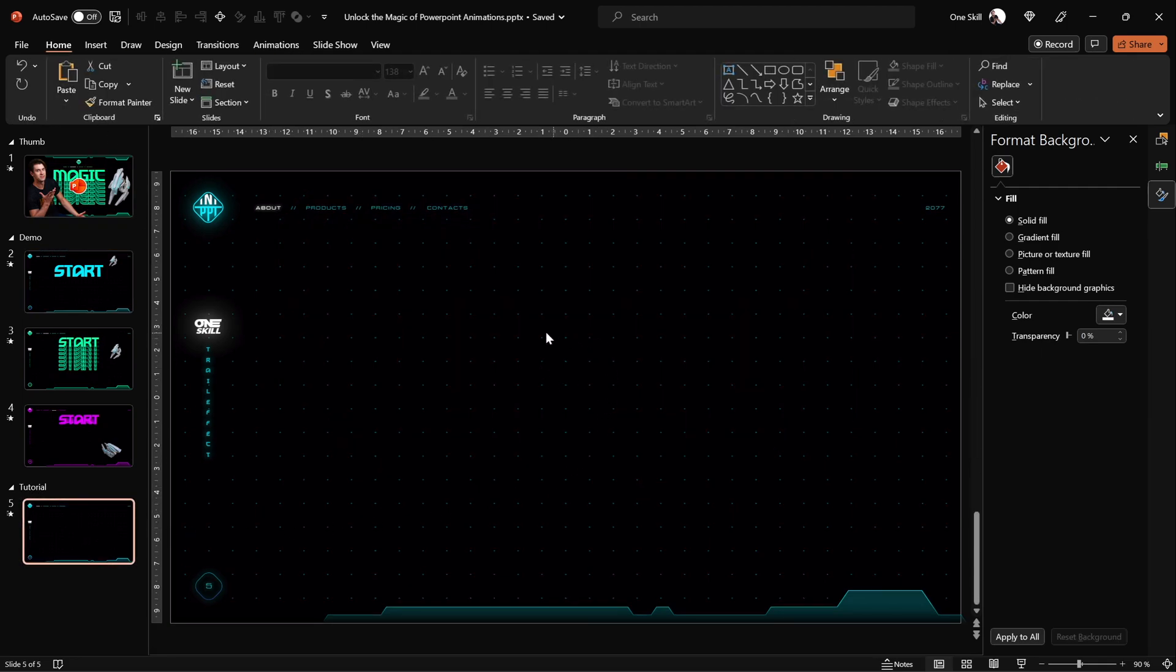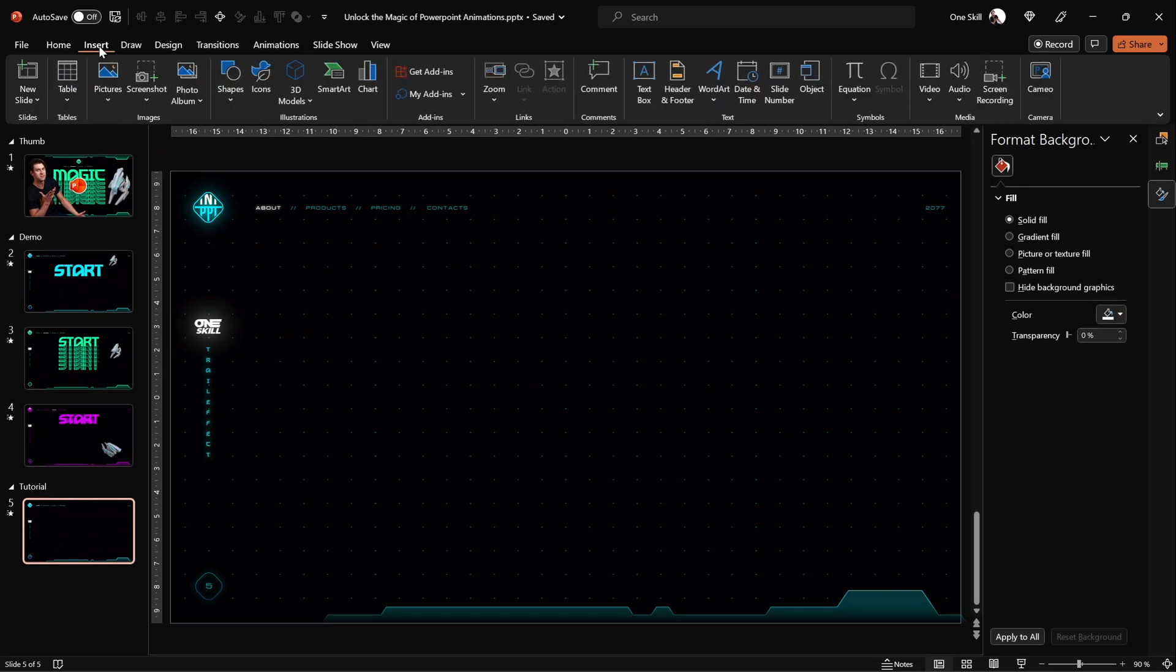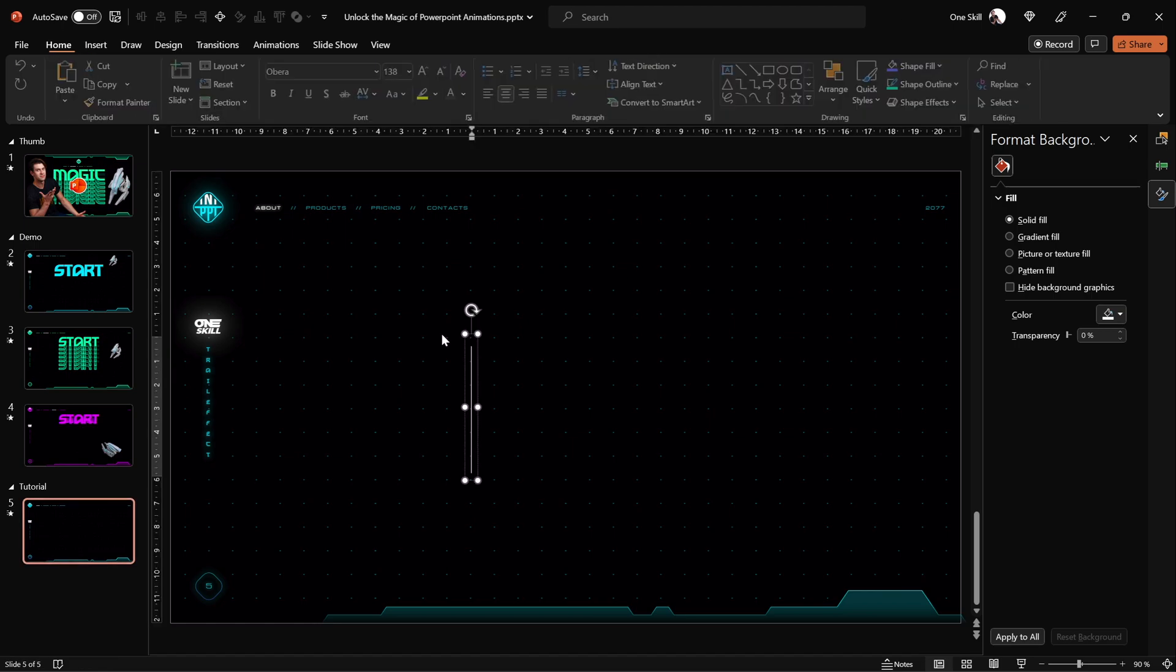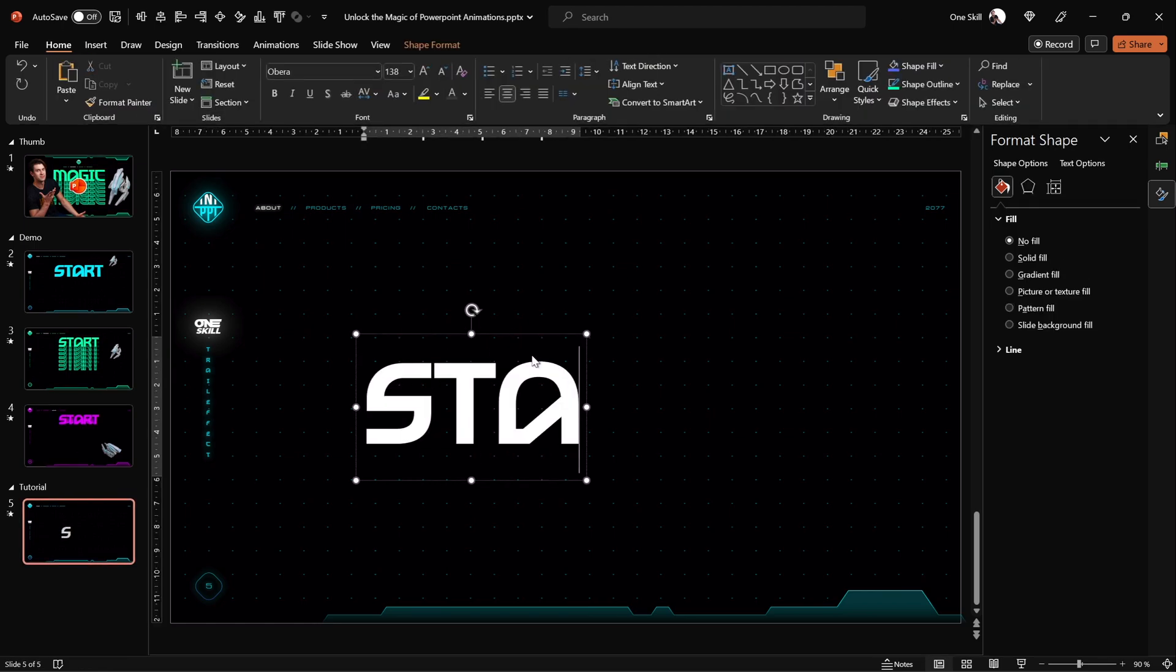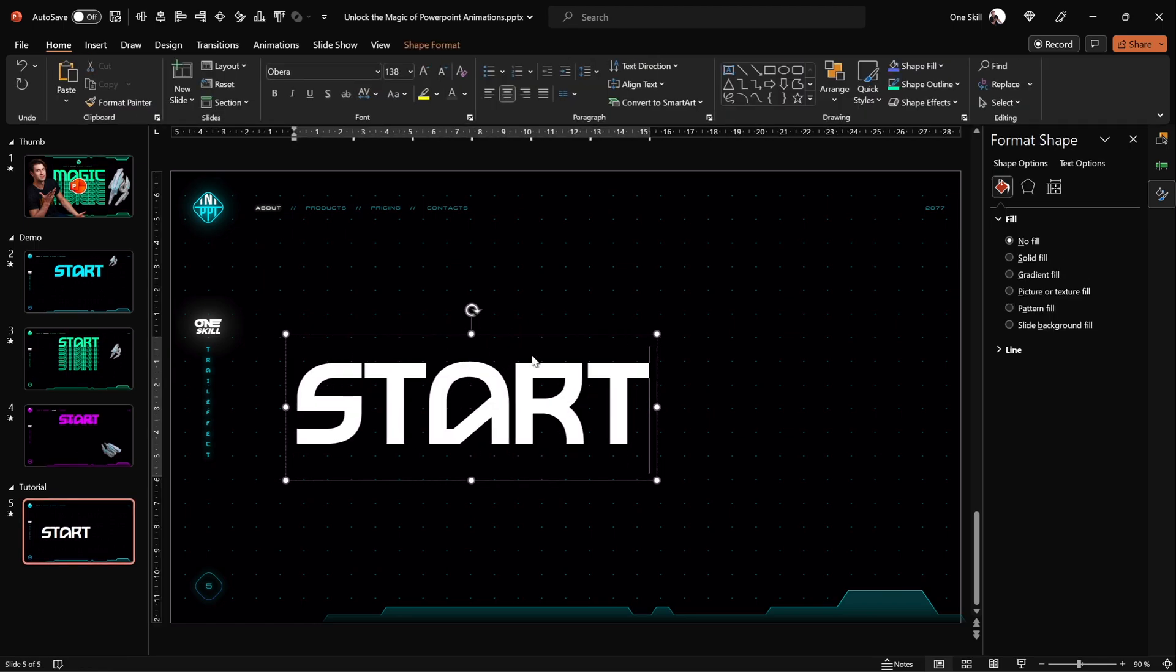The first thing that we have to do is to insert a text box. So let's just do exactly that, let's go to insert and let's click on text box. And now let's just type in anything that we wish, for example start.